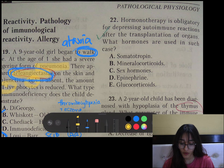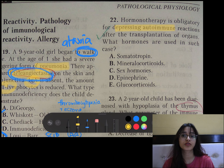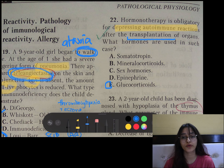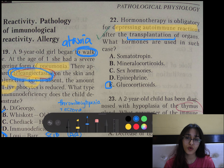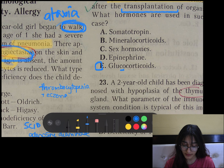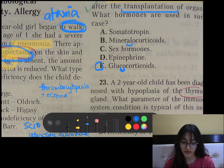Question number 22: Hormone therapy is obligatory for depressing autoimmune reactions after transplantation of organs. Steroids are basically immunosuppressants, and obviously after transplantation you want to prevent the autoimmune reaction to the transplanted organ. So we give glucocorticoids — you can remember cortisol or corticosteroid. From mineralocorticoids, remember aldosterone.